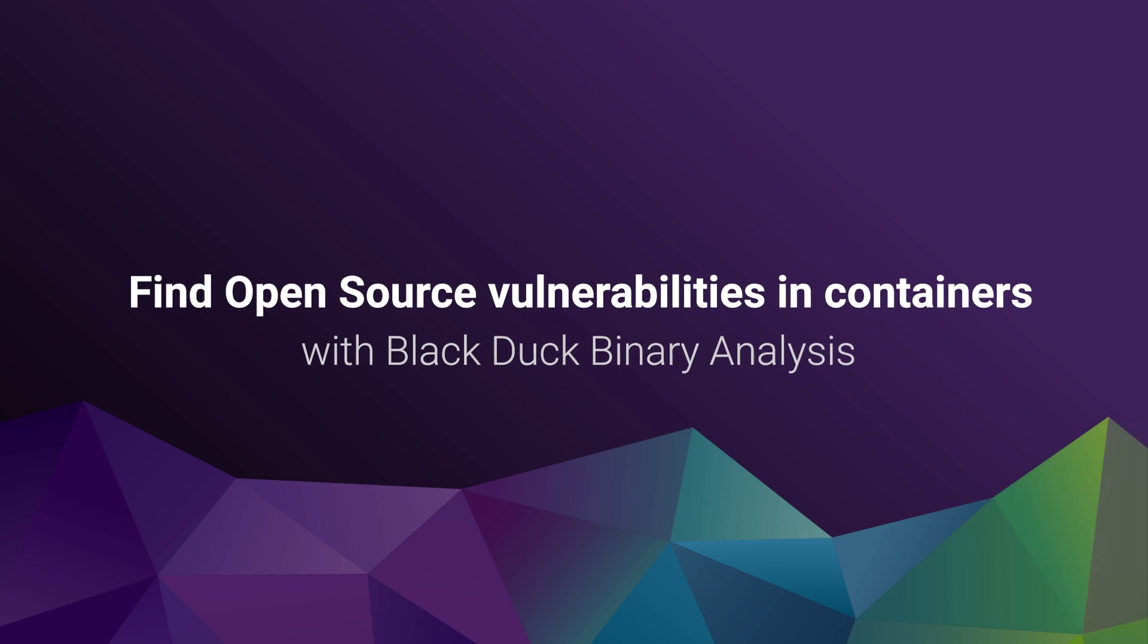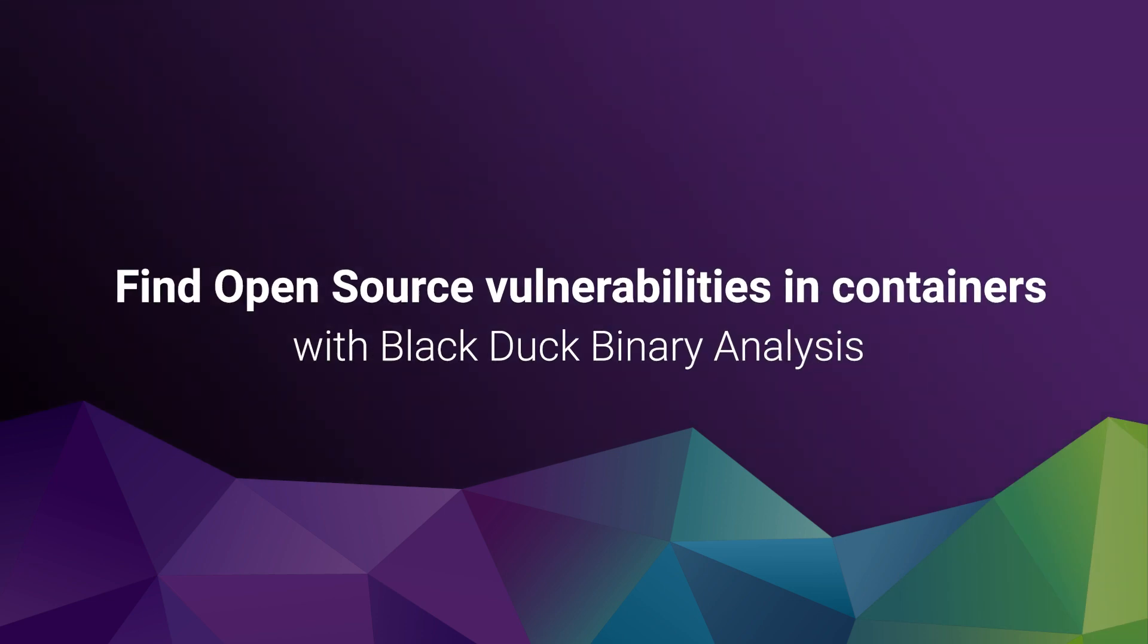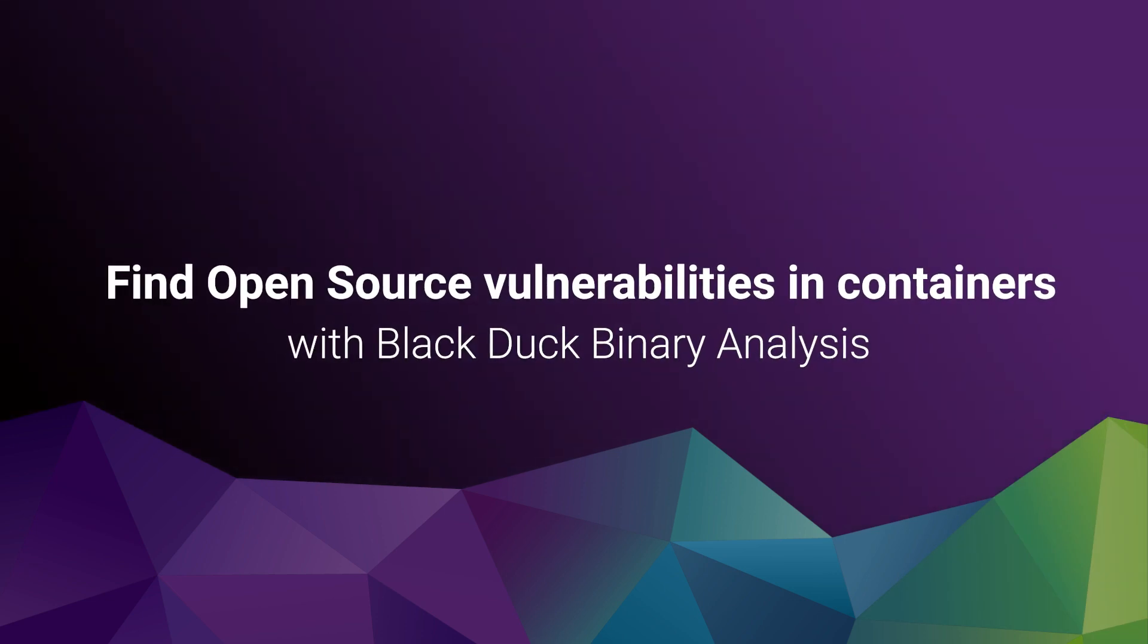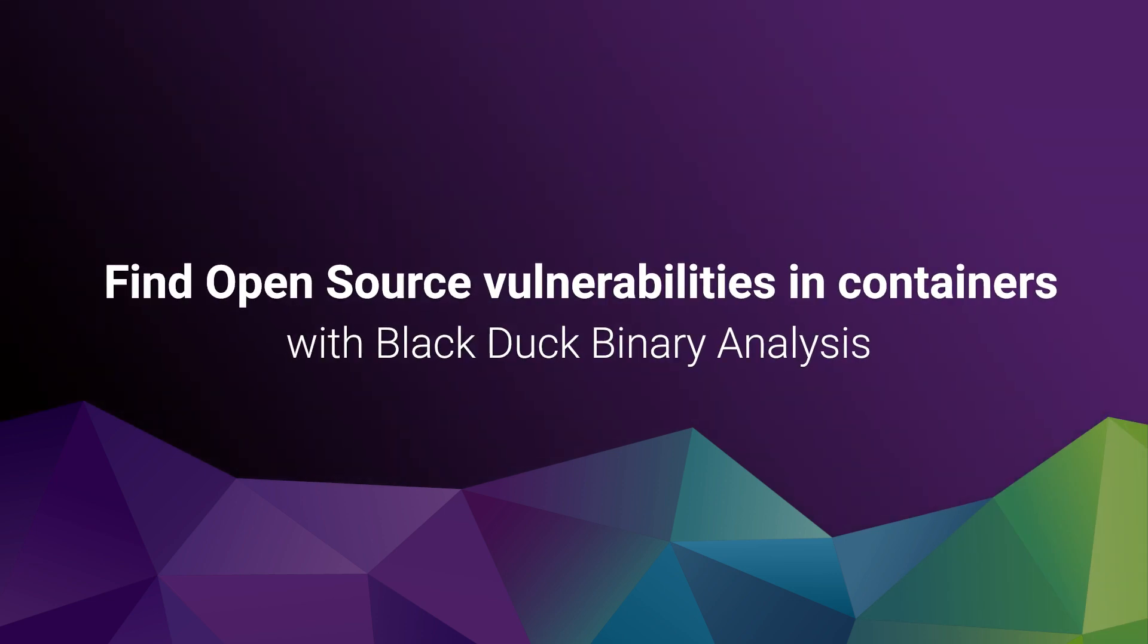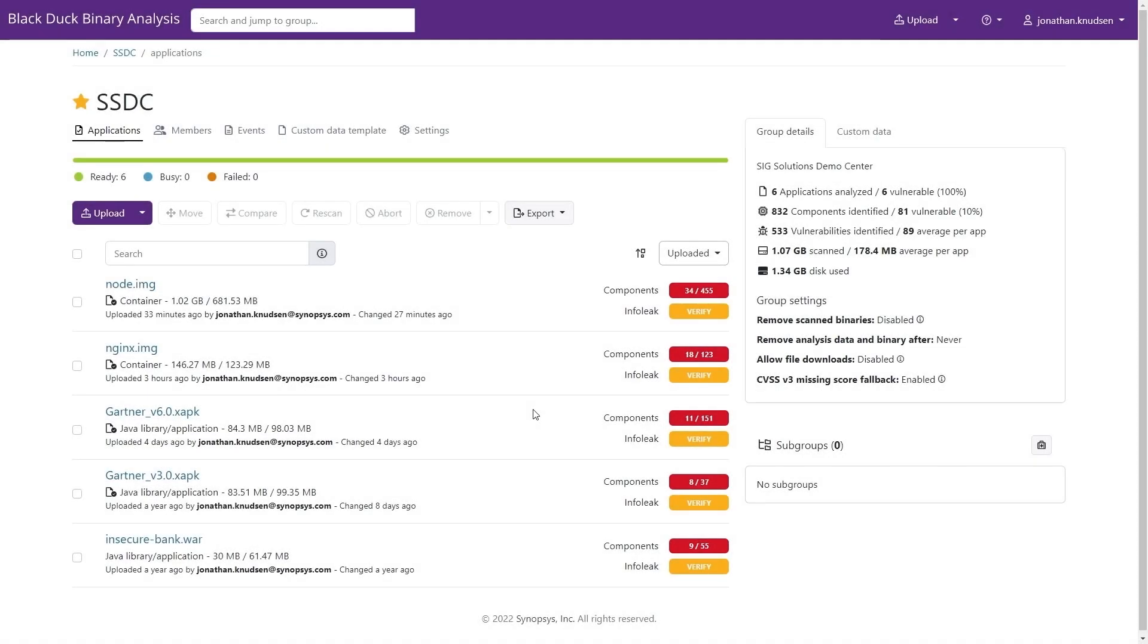Black Duck Binary Analysis identifies open source components and vulnerabilities in software binaries such as those in container images, mobile apps, and embedded software.